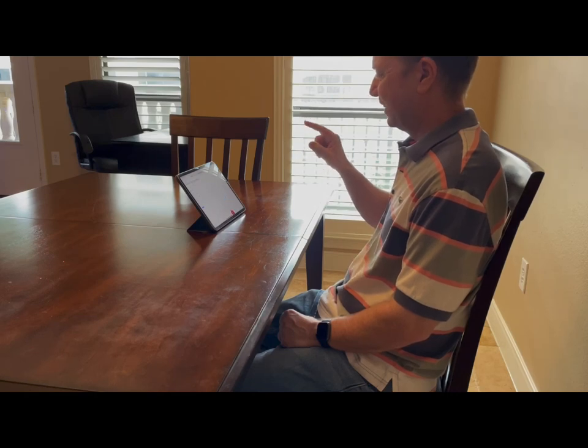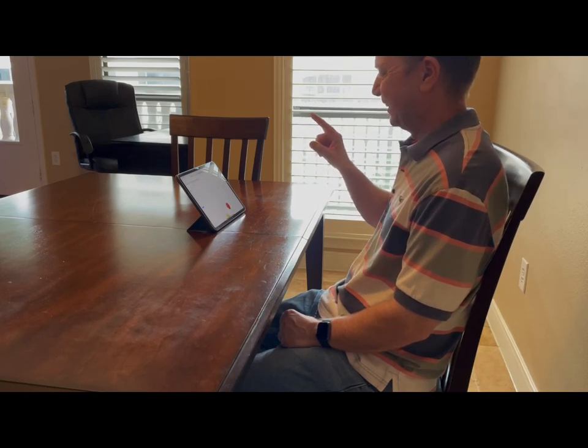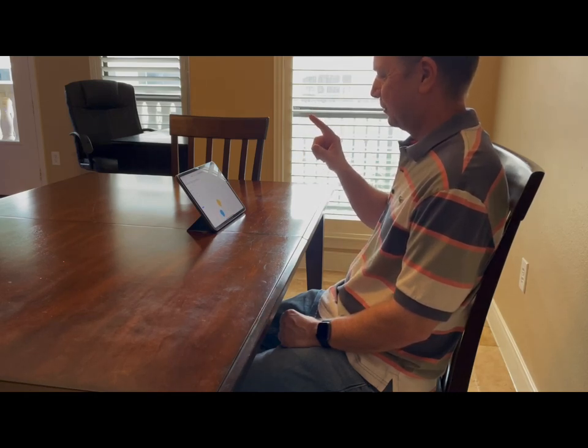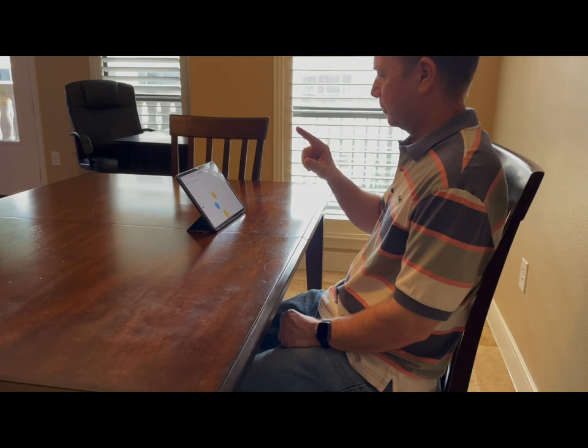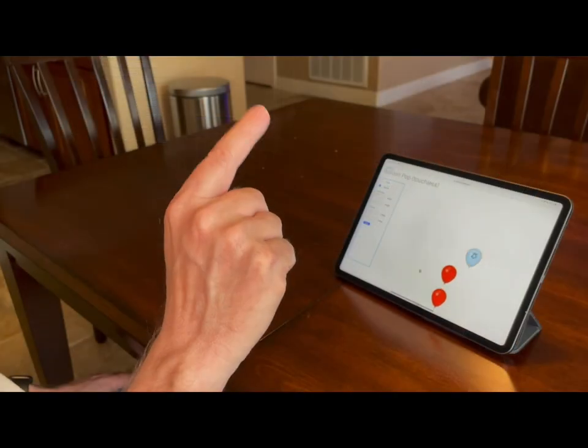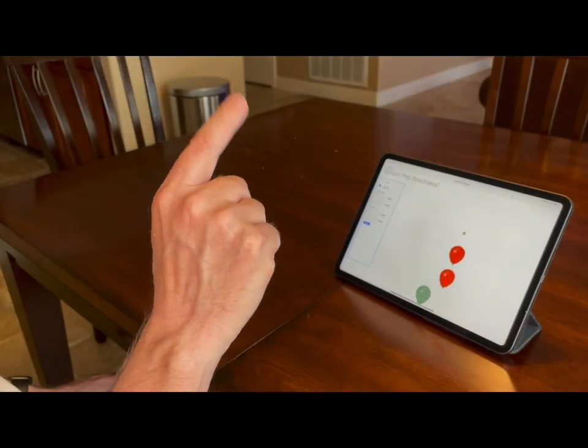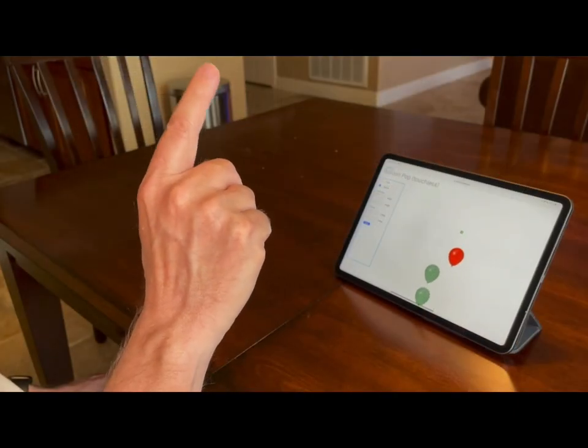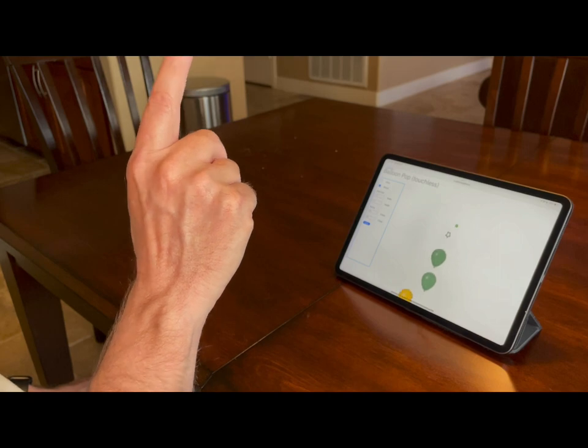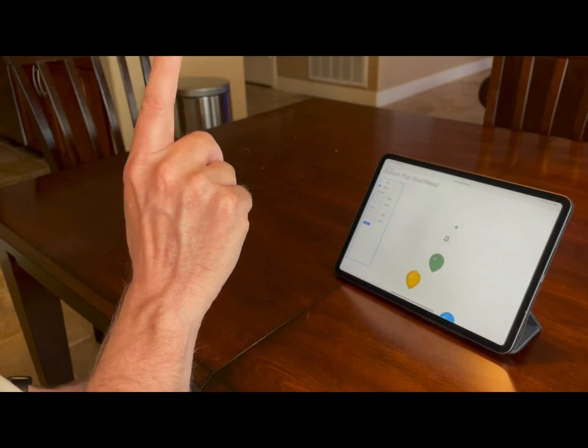This is not your father's balloon pop game. This one leverages the front-facing camera and the HandTrack.js library to recognize gestures and pop balloons without ever touching the screen.